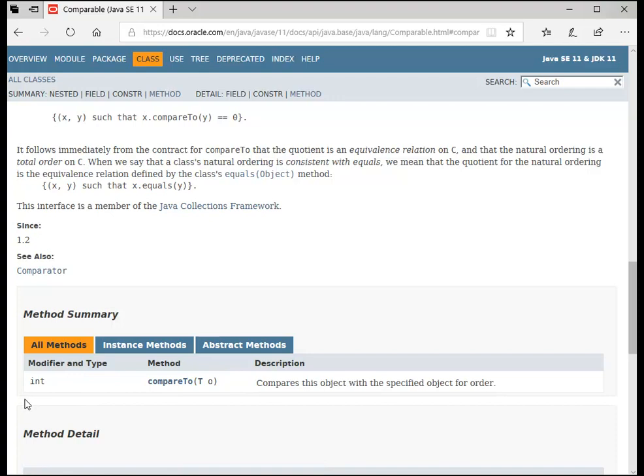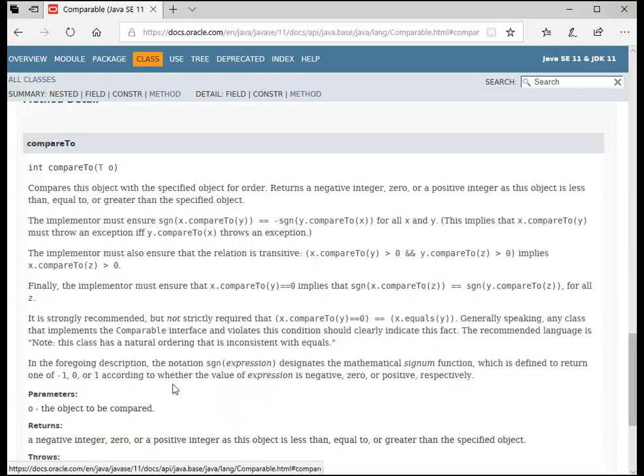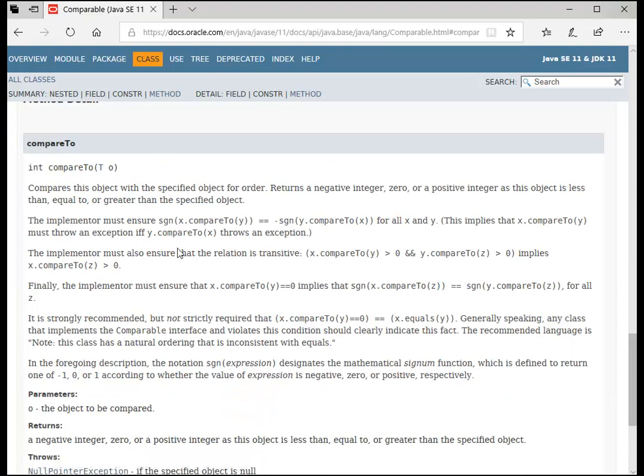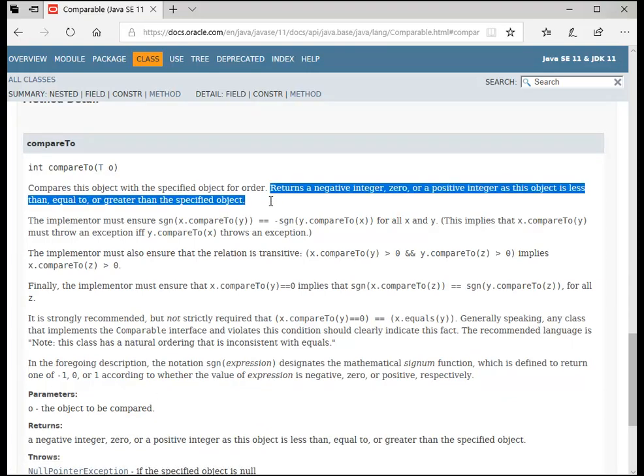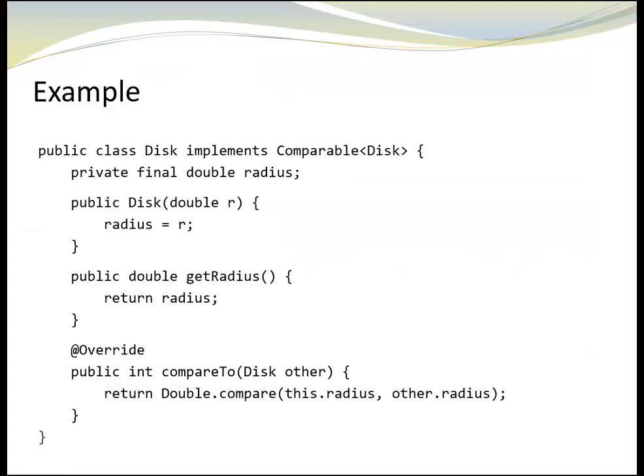Now, the question might come up, which number are we supposed to return anyhow? We can find out by clicking on the name. When I click on the name here, it opens up the detailed view. And here it tells me that compareTo returns a negative integer, zero or a positive integer, as this object is less than, equal or greater than the specified object. This was all the information we needed for now.